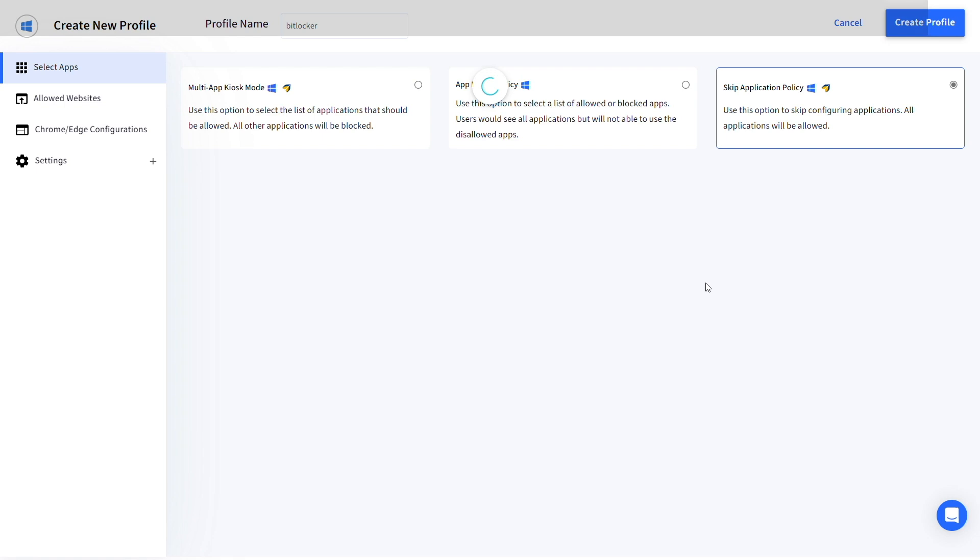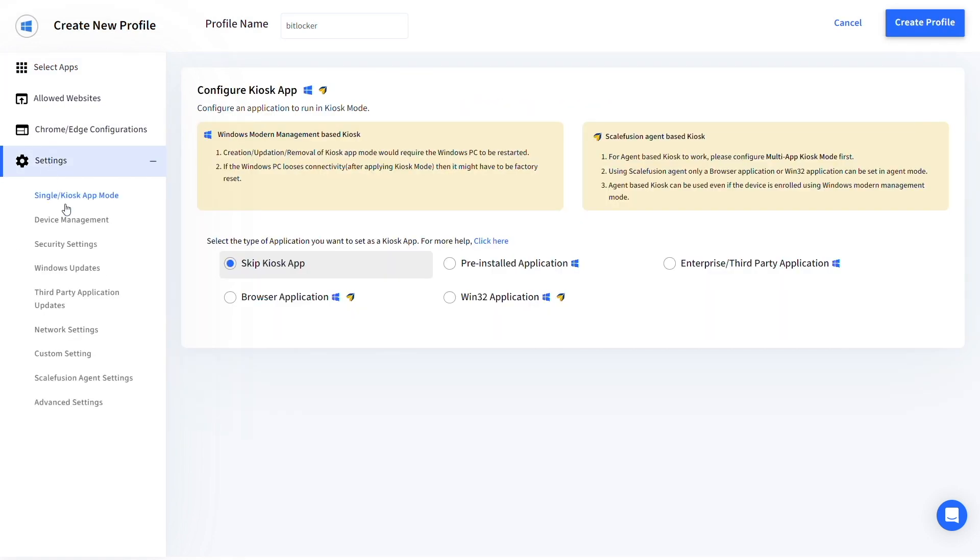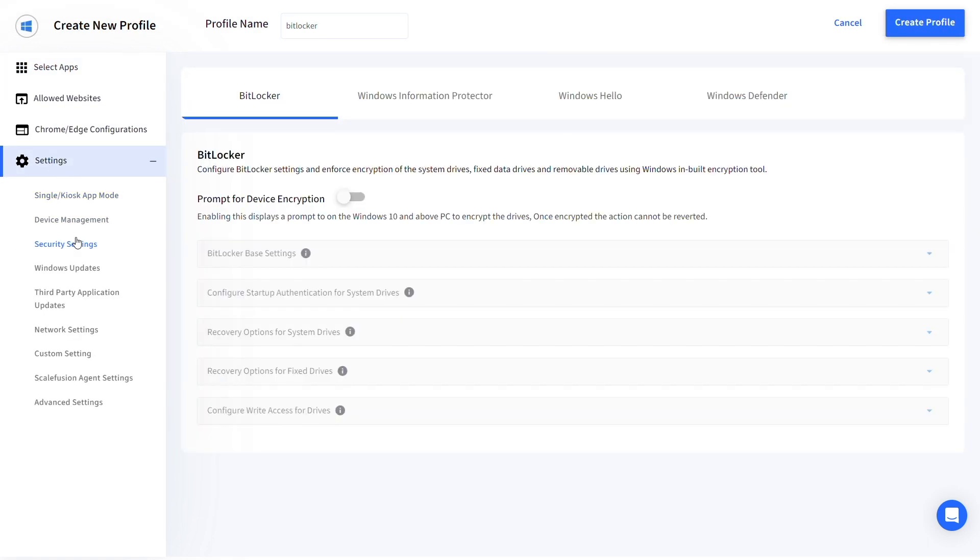Go to security settings under settings. Enable the prompt for BitLocker encryption toggle.